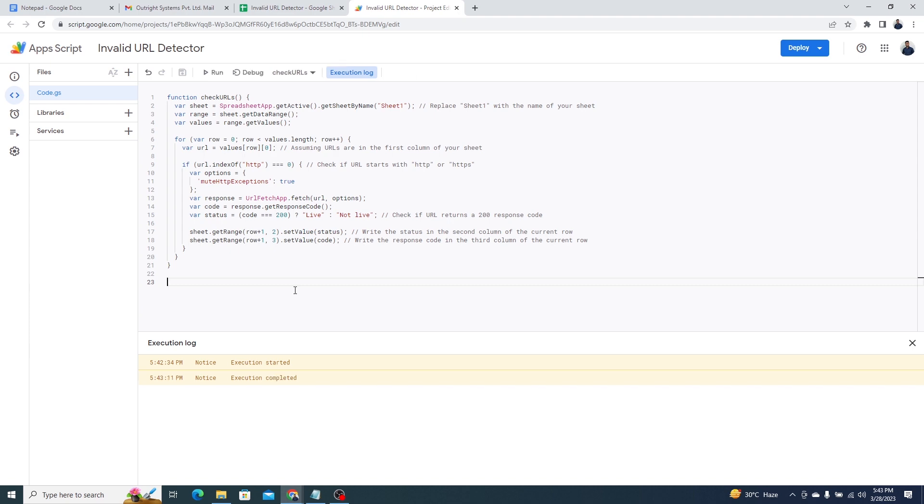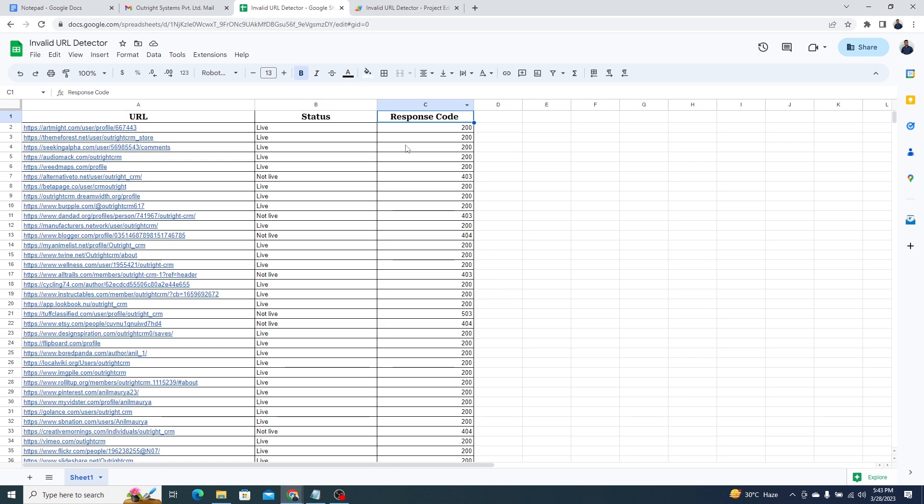You can check the status in the execution log below. Now, we open the sheet. As you can see, the status and response code columns are now filled.